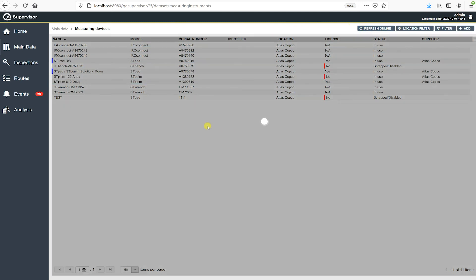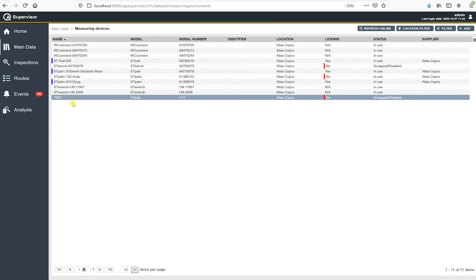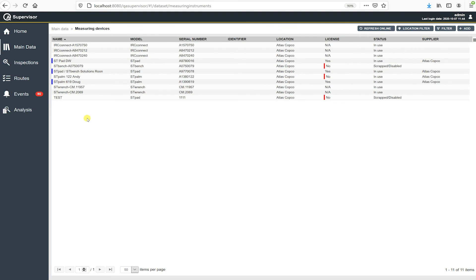So I expected this is going to start communicating right away. So yep, and there it is. So we got the blue line over to the left of the measuring device. So I know it's communicating. And we're ready to send some routes down to this ST Palm and collect some data.